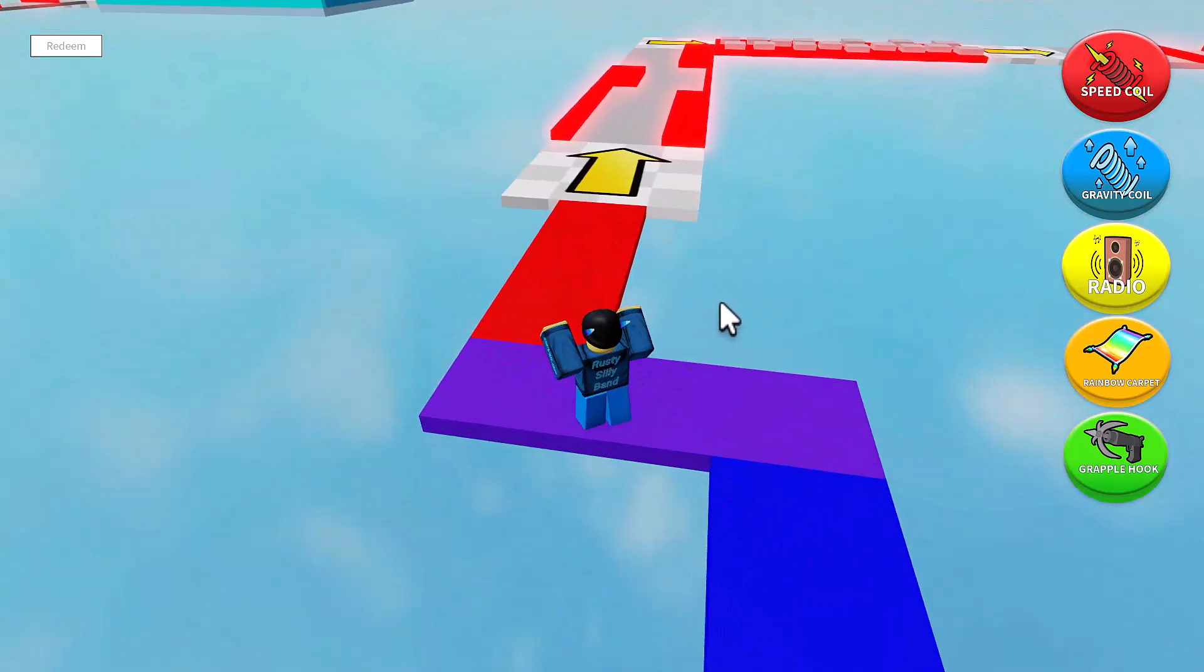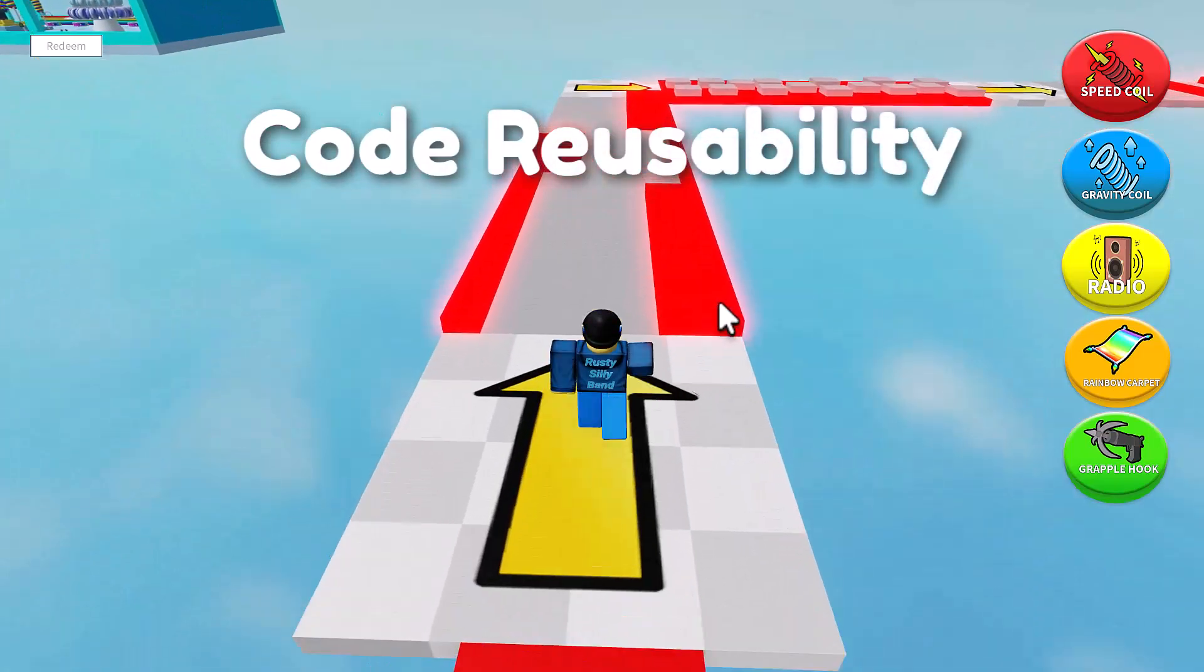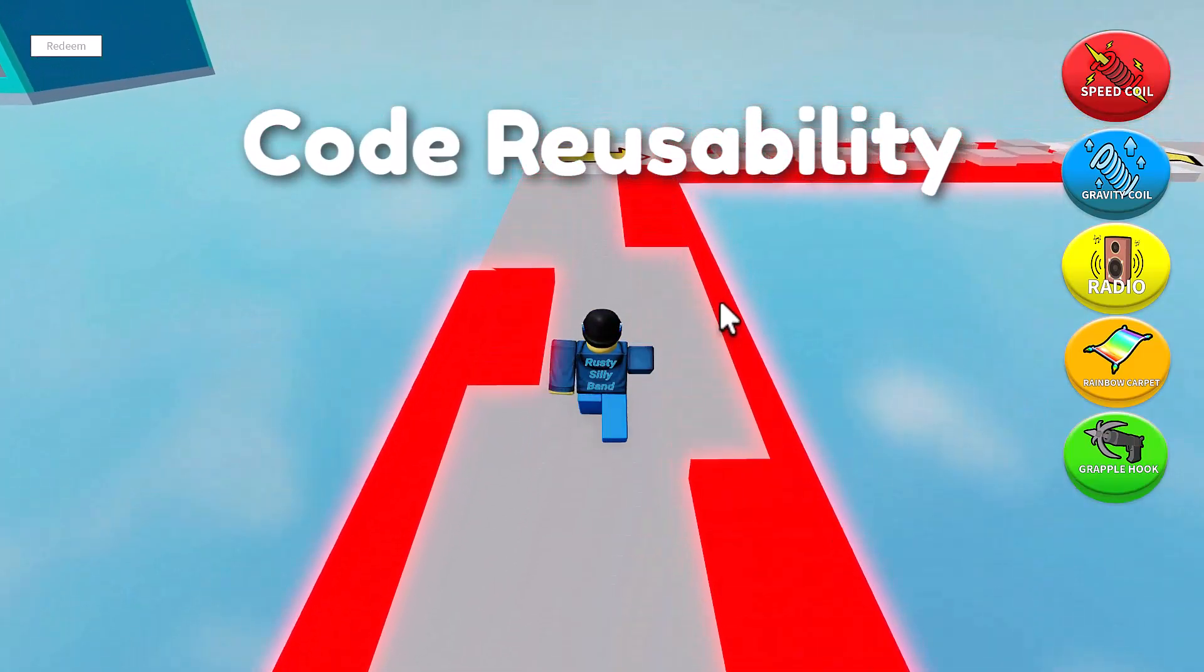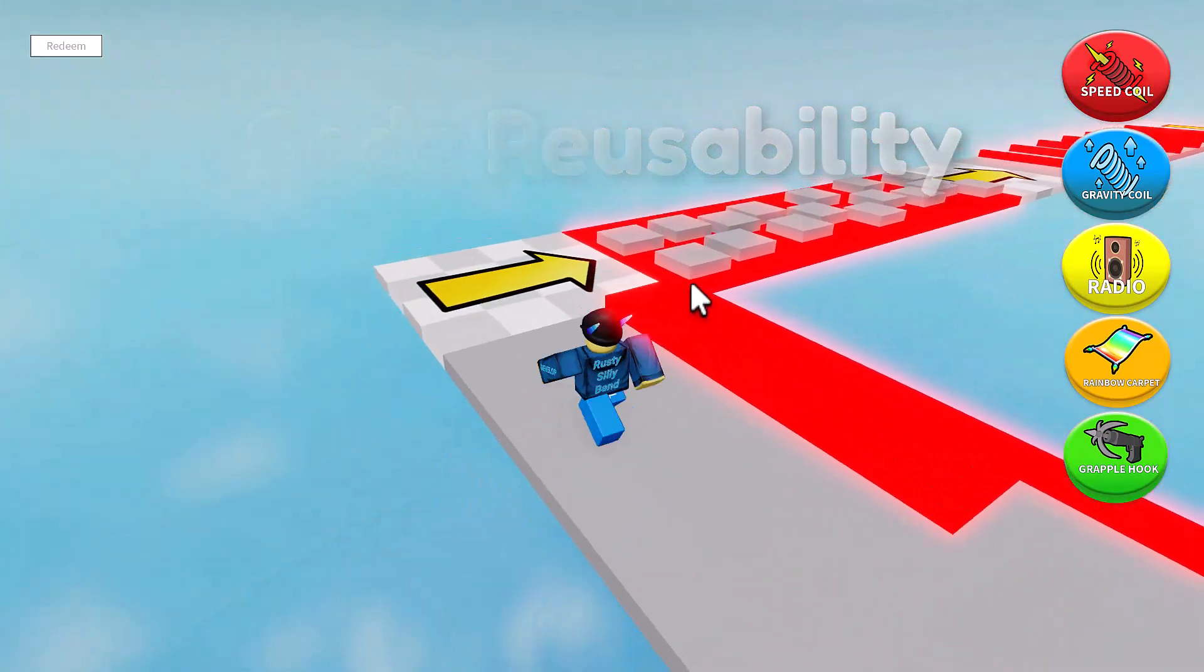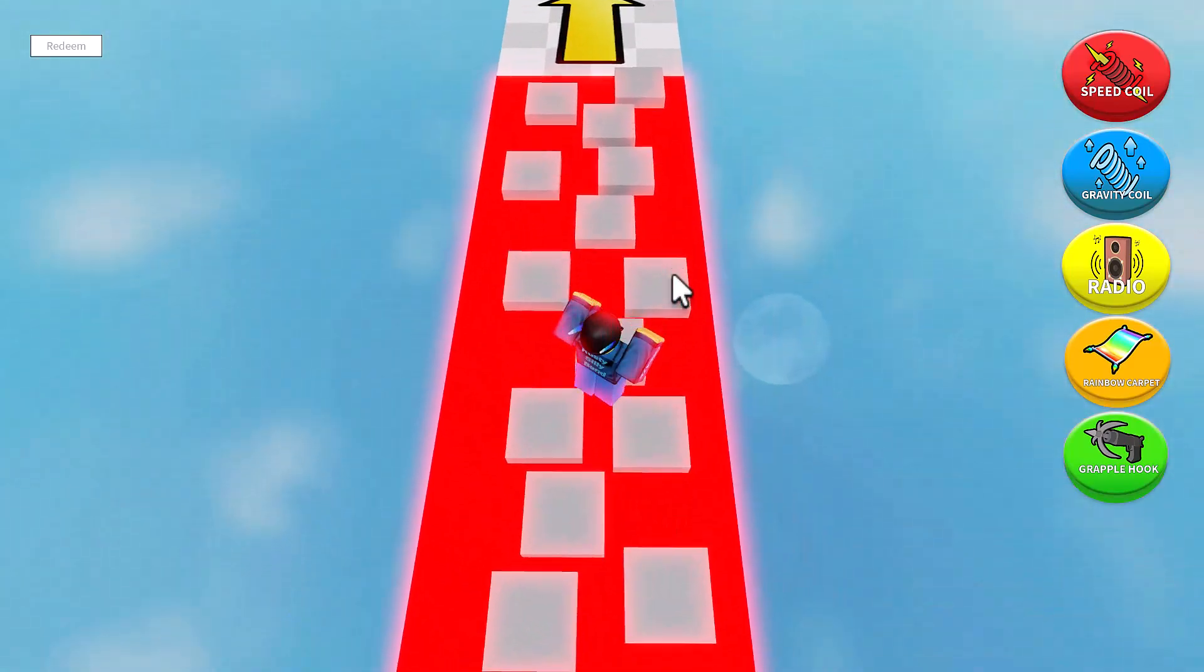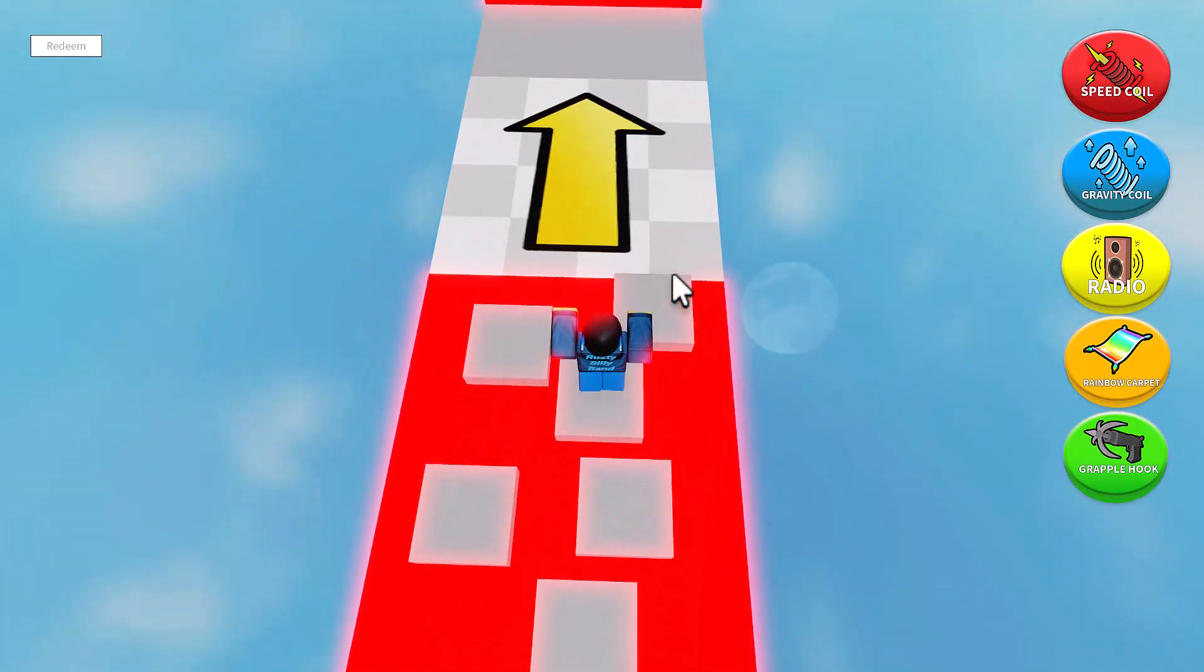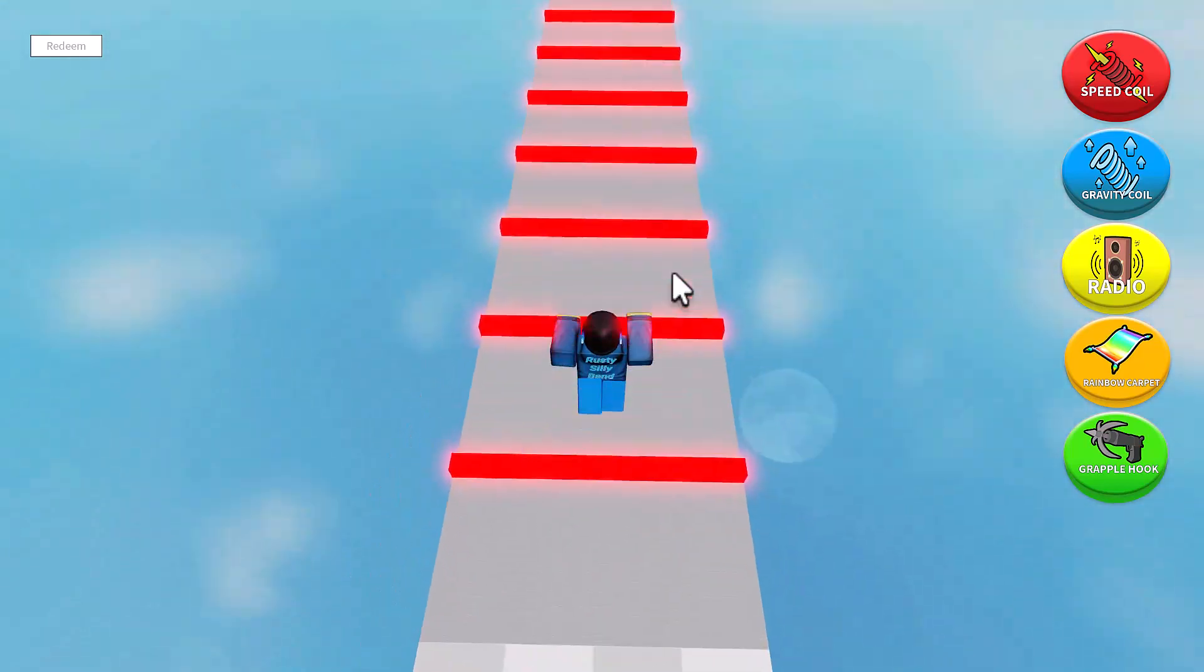They also have great reusability. Because of their encapsulation, module scripts promote code reusability. You can create common functionalities or utilities in a module script and then require it in other scripts to use those functionalities.